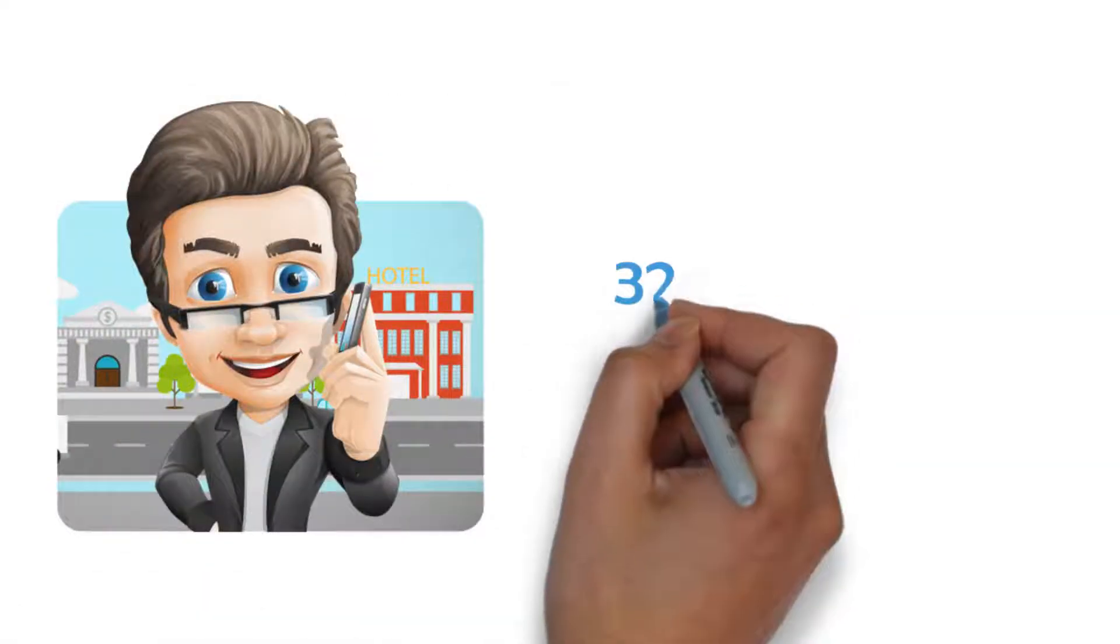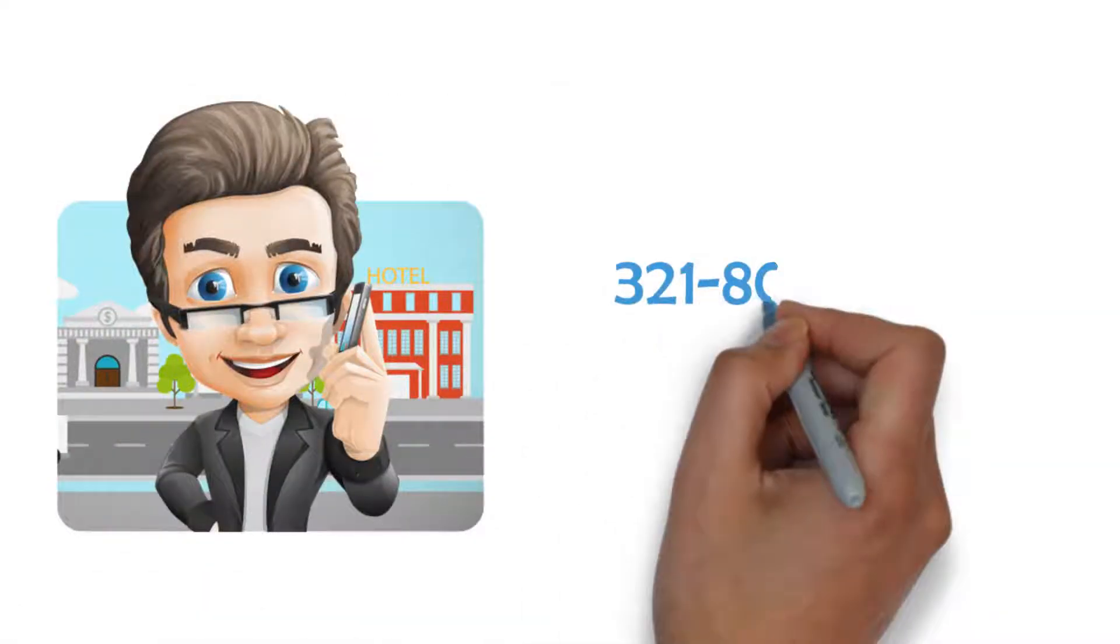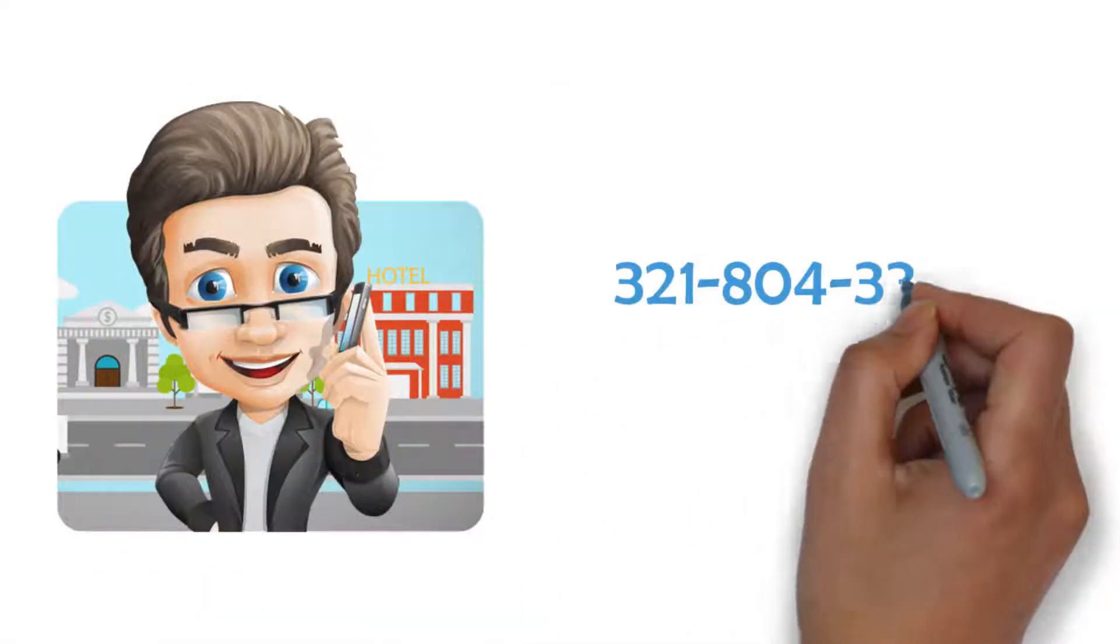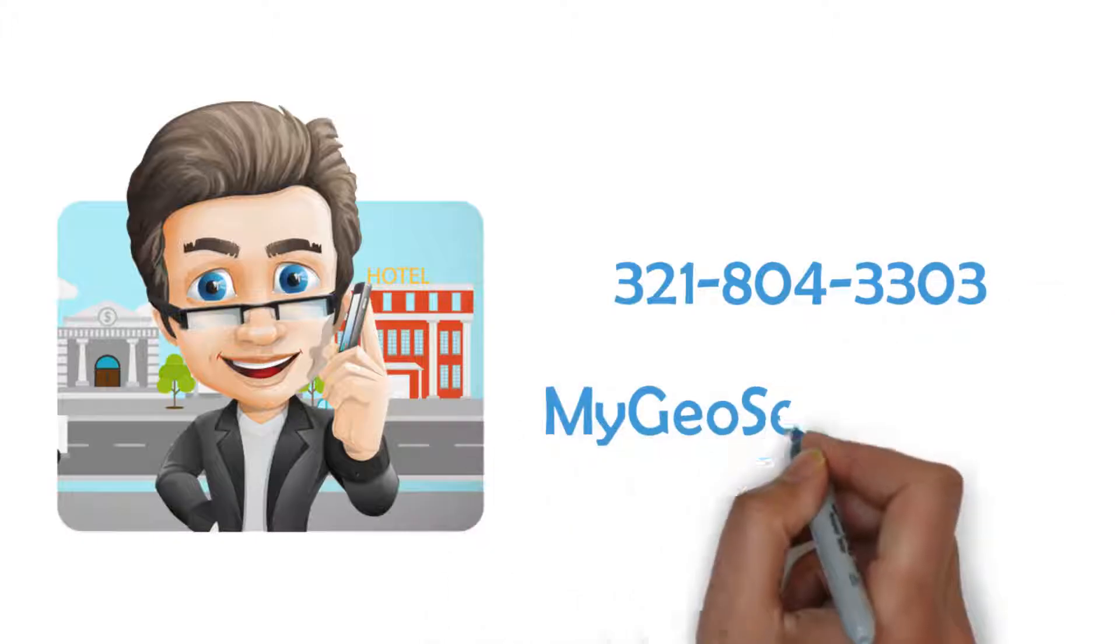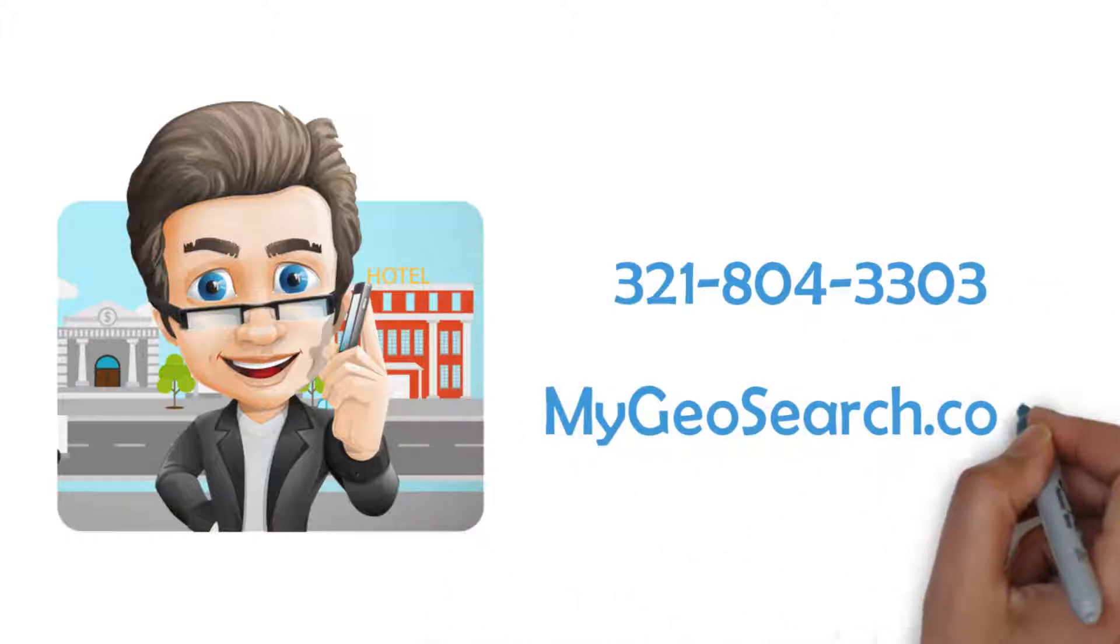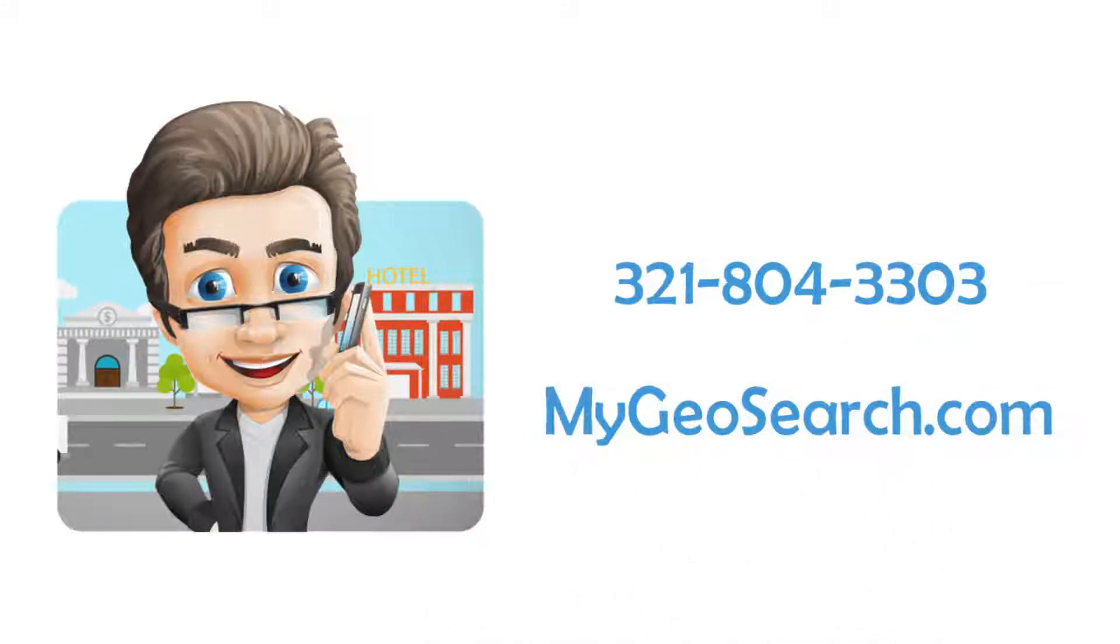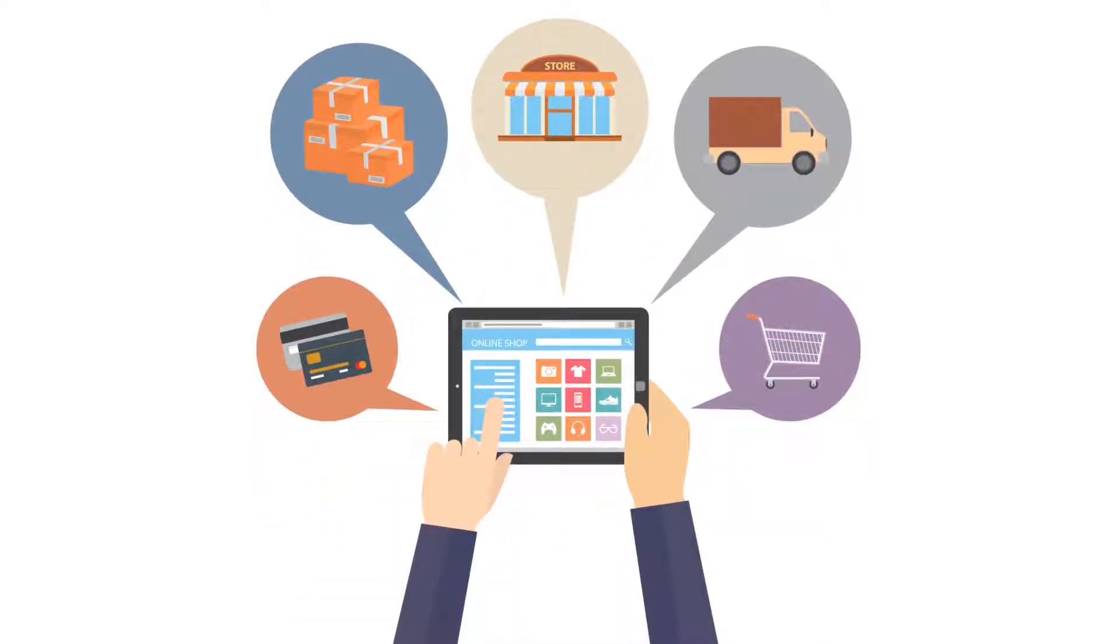Call 321-804-3303 or visit MyGeoSearch.com today and get ranked on Google's page one with GeoSearch.